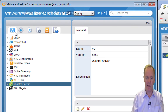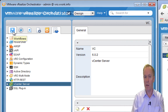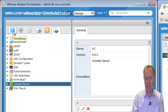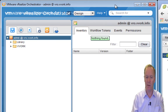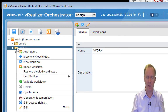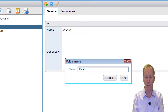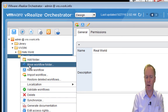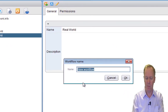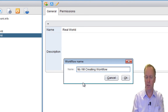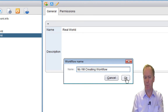So why am I mentioning all these things? You need to understand the inventory when doing orchestrator development where you're integrating with the vCenter Server. So let's actually write a workflow. I'm going over to the Workflows tab and we're going to create a new workflow. This is totally different from Hello World, so I'm going to create a new folder called 'Real World,' and in Real World I'm going to create a workflow called 'My VM Creating Workflow' — this is my workflow that's going to create VMs.